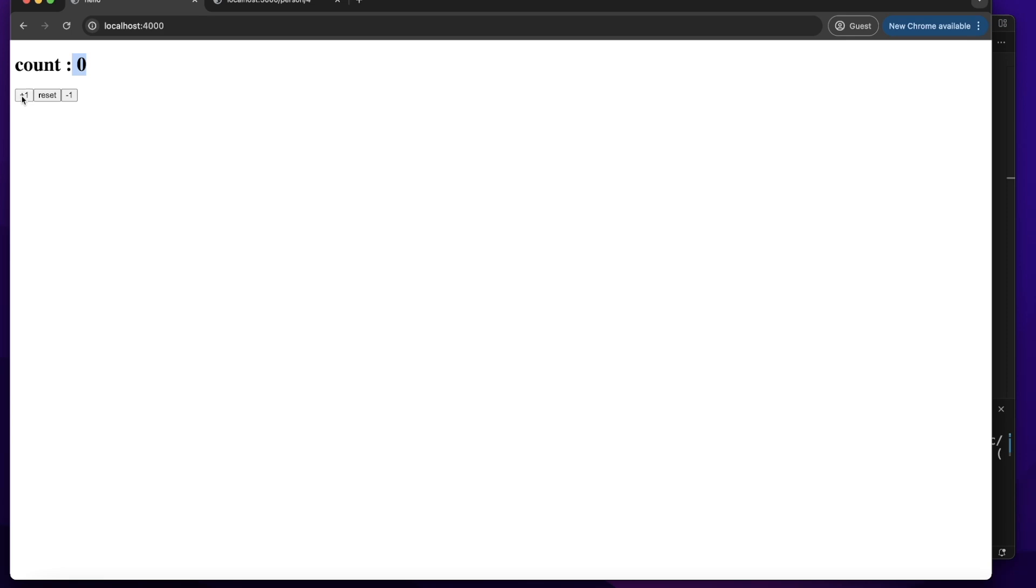Let's click this plus 1. It will increase count's value by 1 every time. Let's click this minus 1 button. It will decrease count's value by 1 every time we click this button. Let's click this reset button. It will reset count's value to 0.